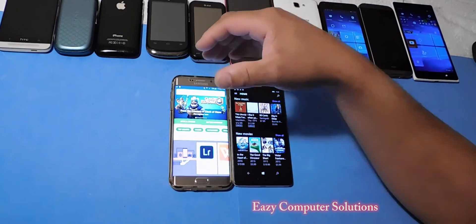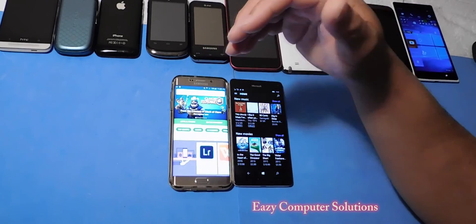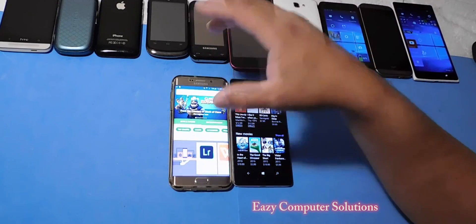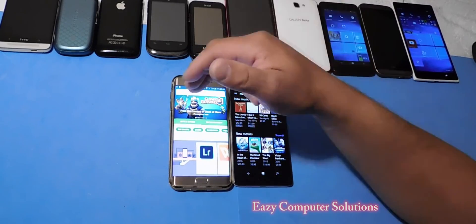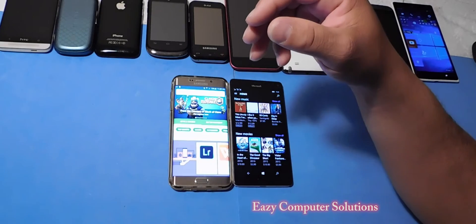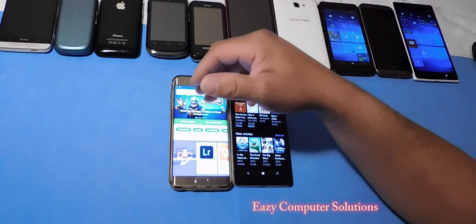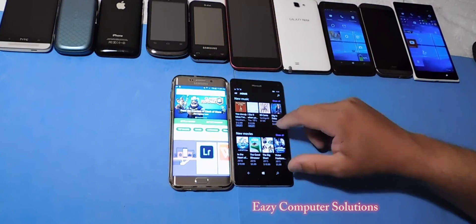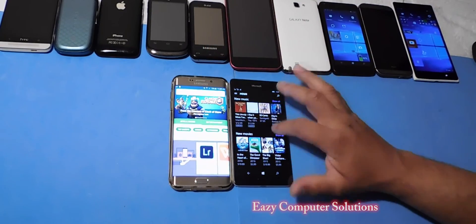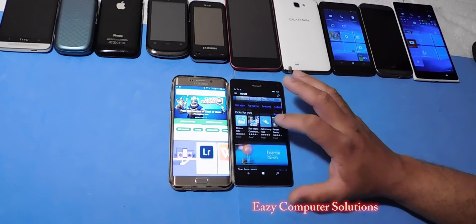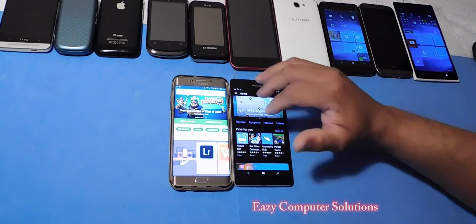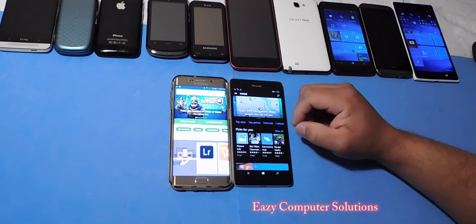Does it have the thousands and thousands of apps that are on iOS and Android? No. But most of the games and most of the apps that I'm looking for are here on the Microsoft platform.